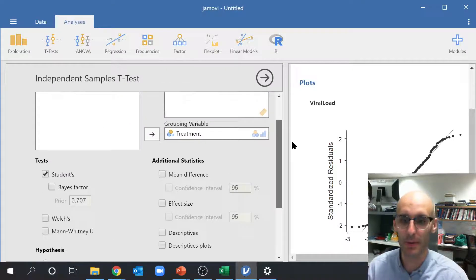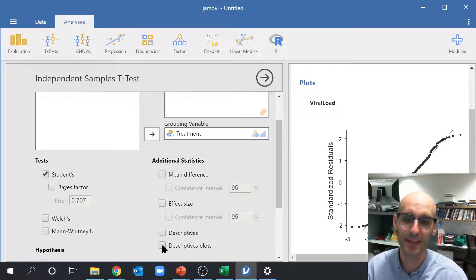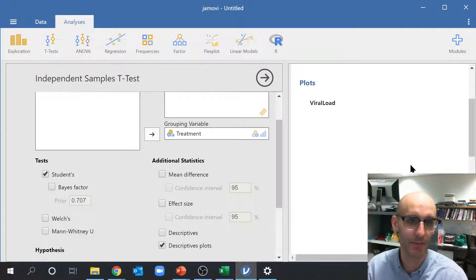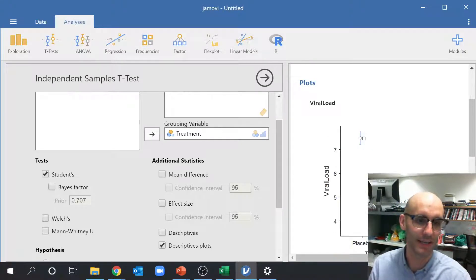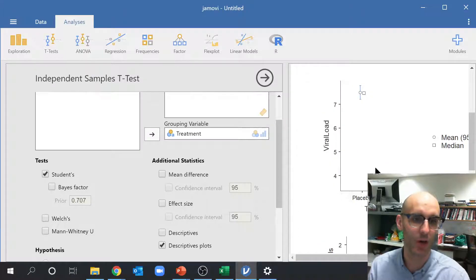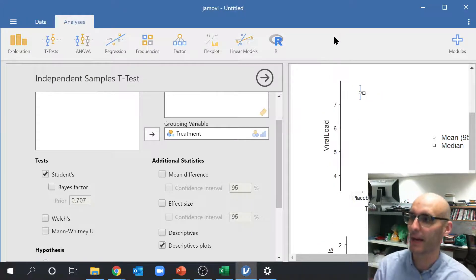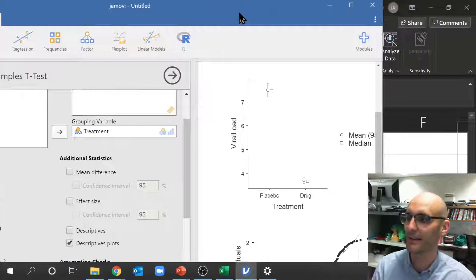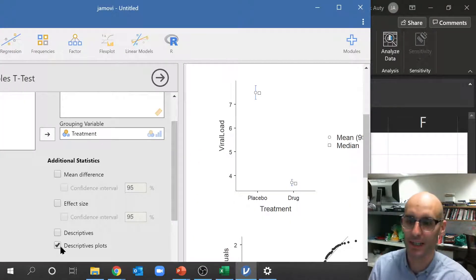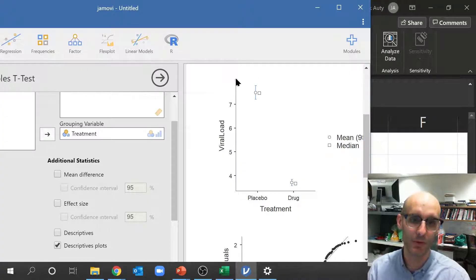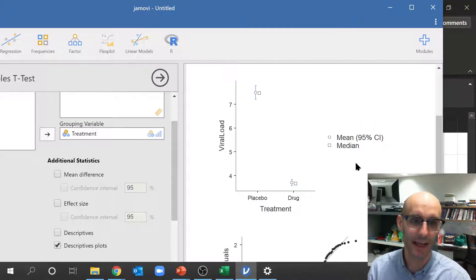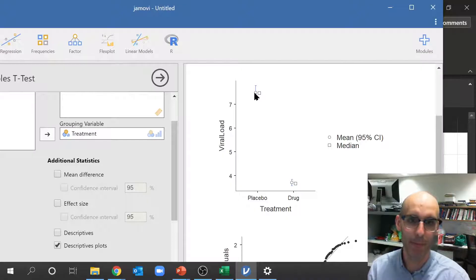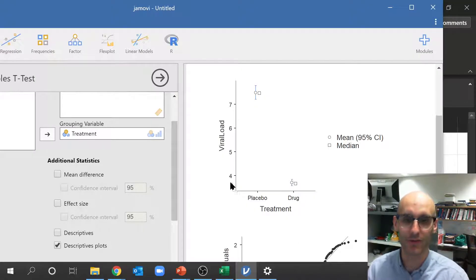Everything else you probably want to keep the same. You can do little things like put in a descriptive plot, and that will show us a little graph here of the viral load. So you can actually see, again, my head is in the way. So if I've clicked on a descriptive plot down there, that will draw up a little descriptive plot, and this is the mean plus the 95% confidence intervals of drug and placebo.